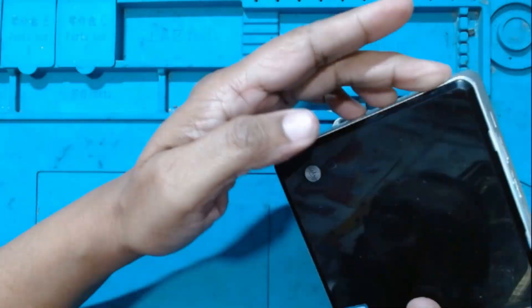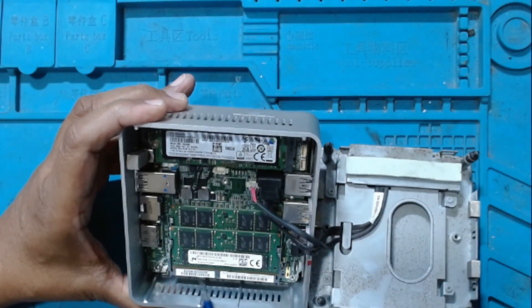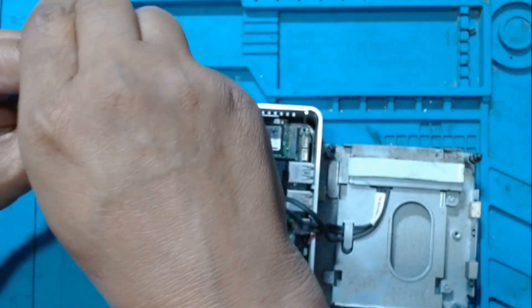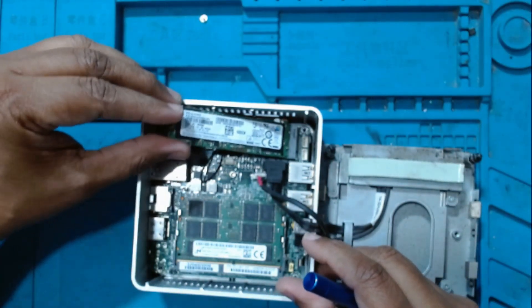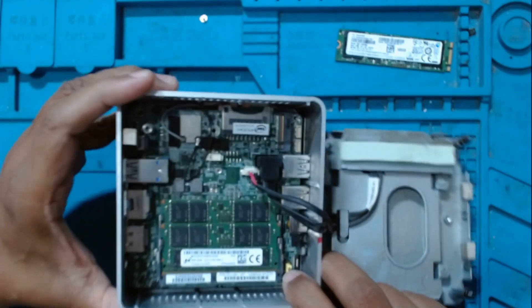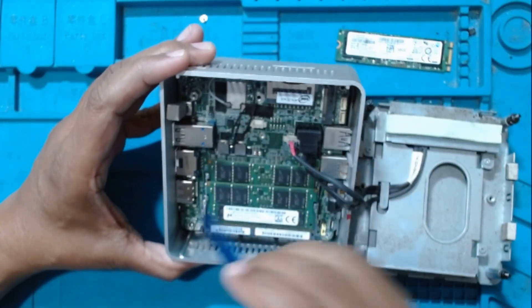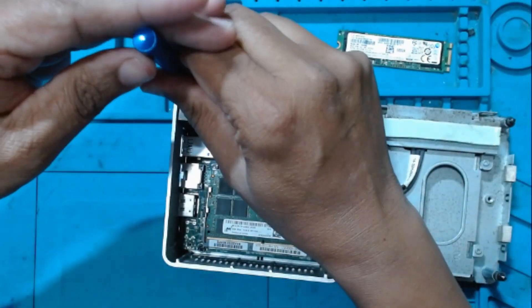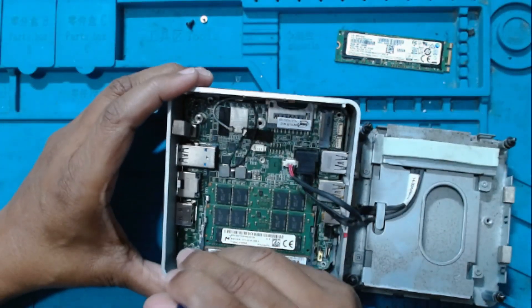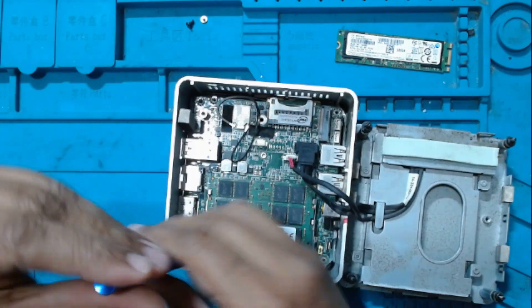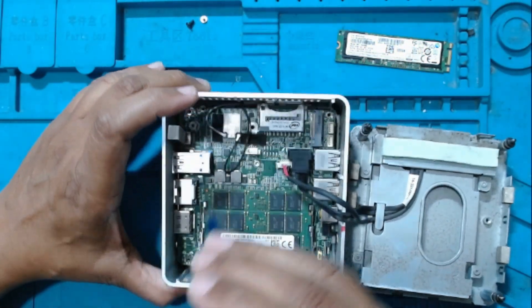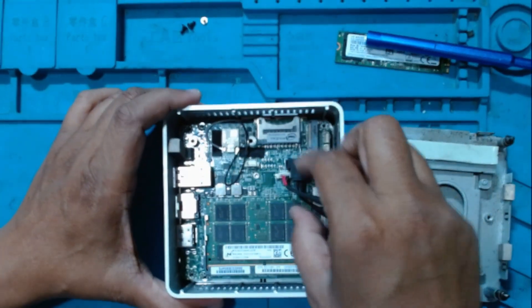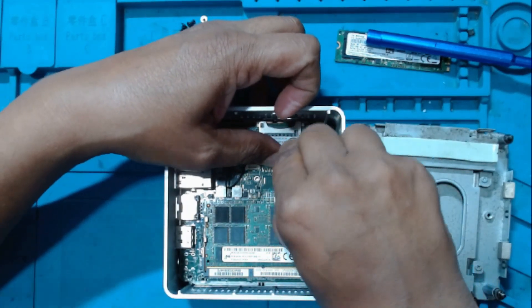The switch is on the other side so we'll have to remove the motherboard. First we'll have to remove the M.2 hard drive SSD. There are two screws to open the motherboard. We'll just unplug the hard disk cable from here so it can work easily.